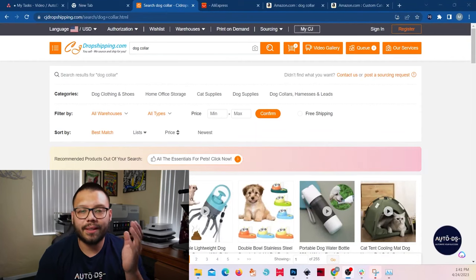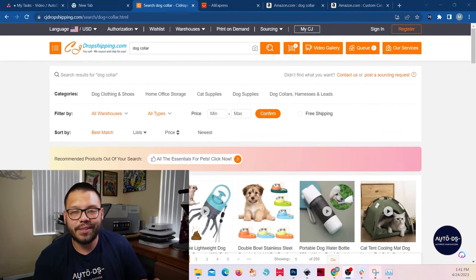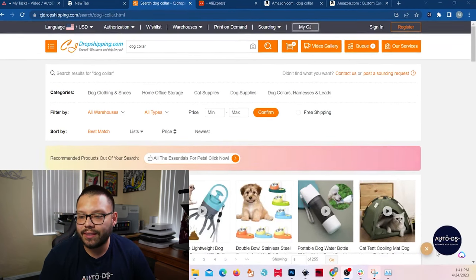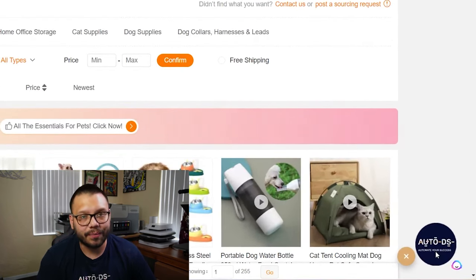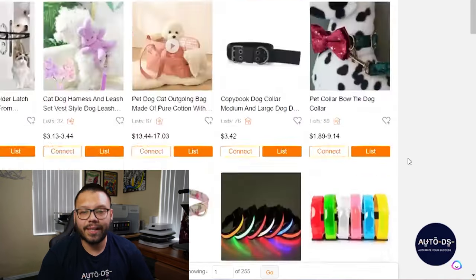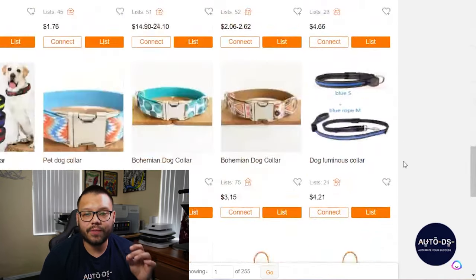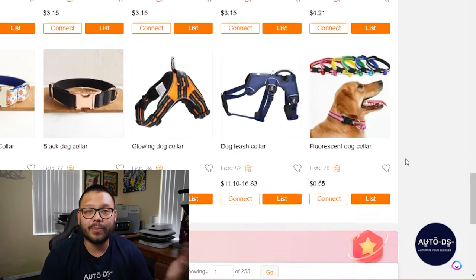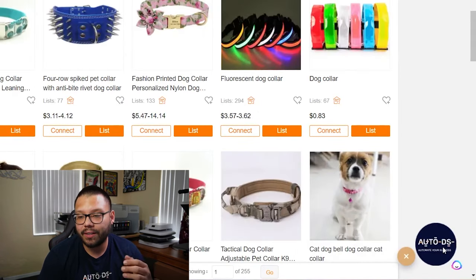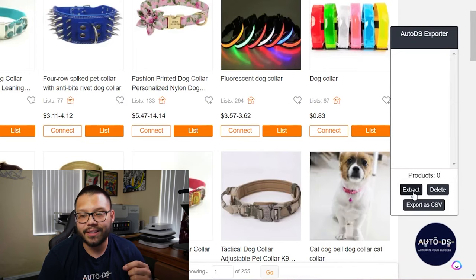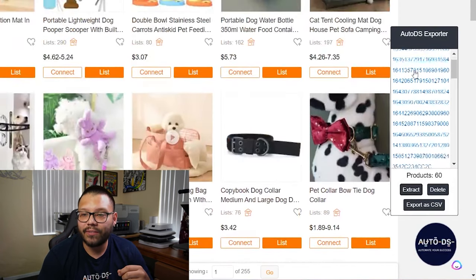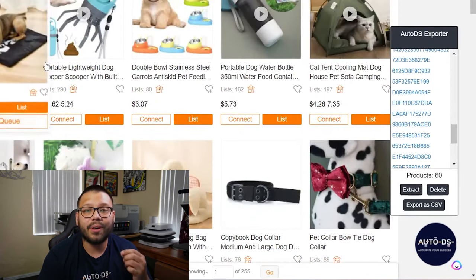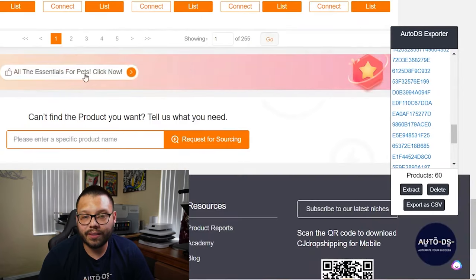Now the features that I just showed you are specifically for one click importing and for just one product at a time. This next feature that I'm going to show you is specific for bulk importing. This can help you save tons of time by importing multiple products at once. I'm looking up dog collars on CJ dropshipping, and you're going to notice this little AutoDS circle on the bottom right. This is part of the dropship helper extension. Now let's say I like every single one of the products on this page and I want to import all of them to my store. I can do that by simply clicking on this little AutoDS tab over here and clicking on extract. Once I click on extract, I have all of the different product IDs for all of the different listings on this page.